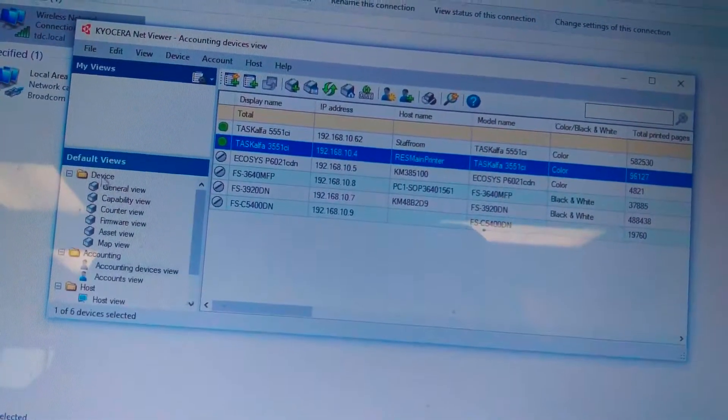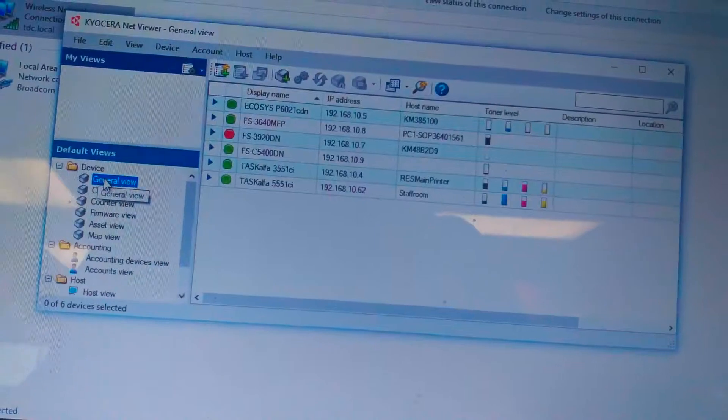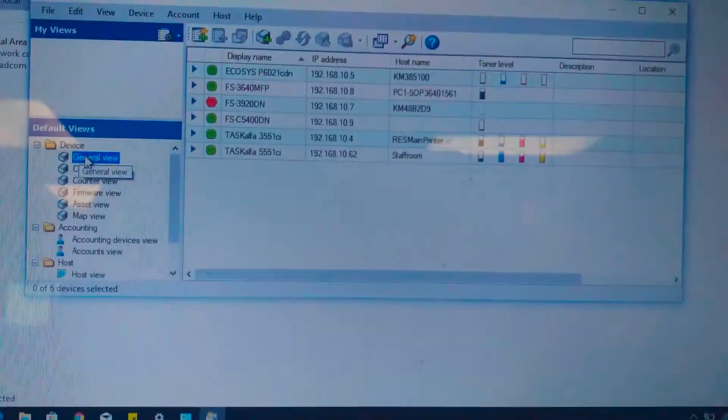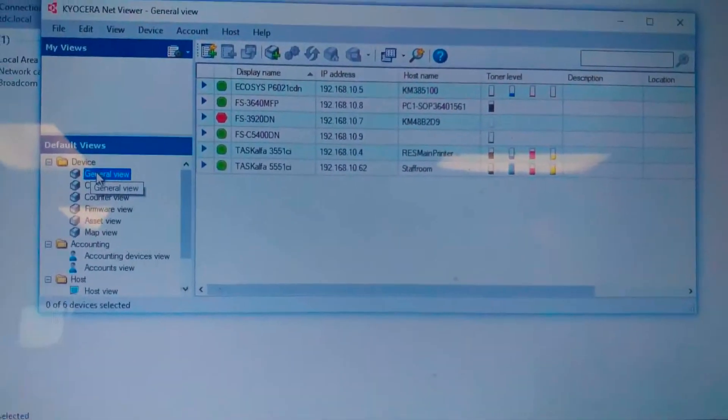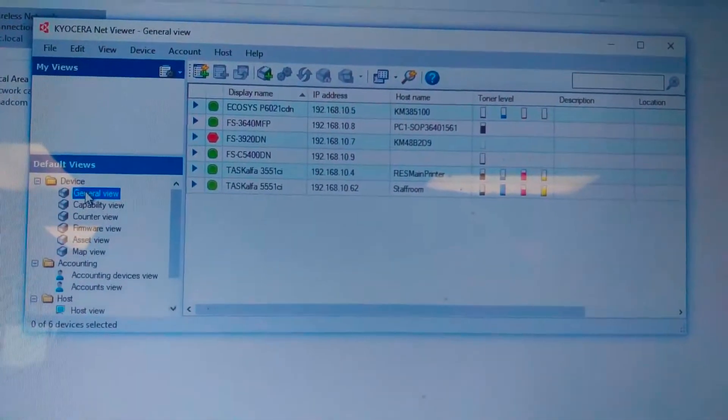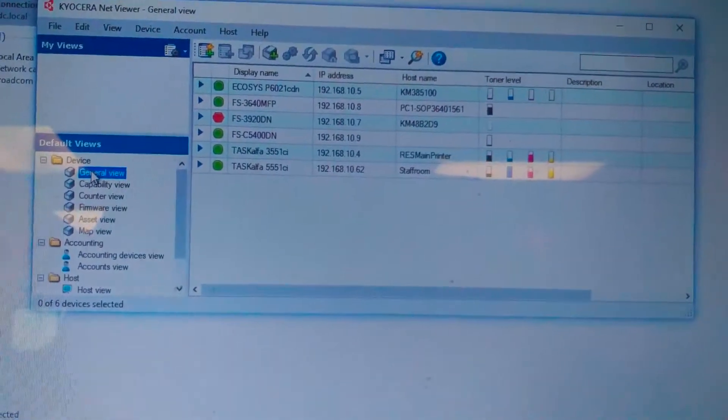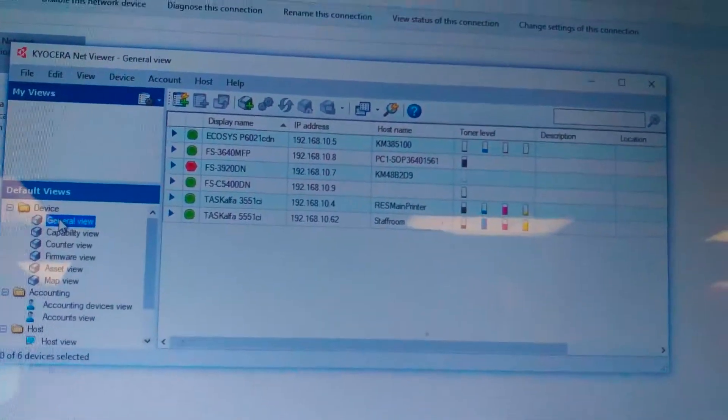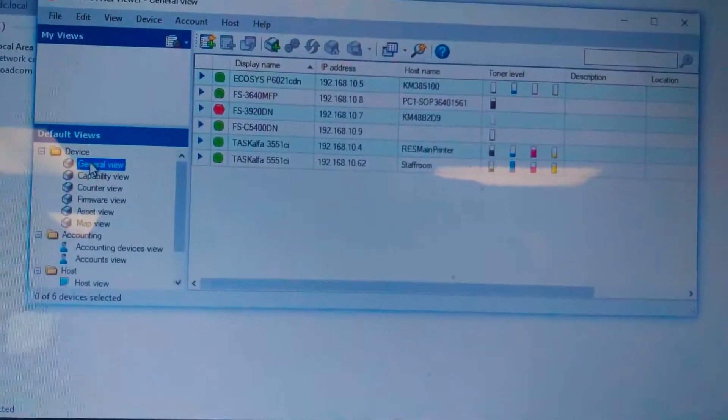General view shows the state for the machine, general information for the machine, status for the machine. Green means the machine is online. It's operational.